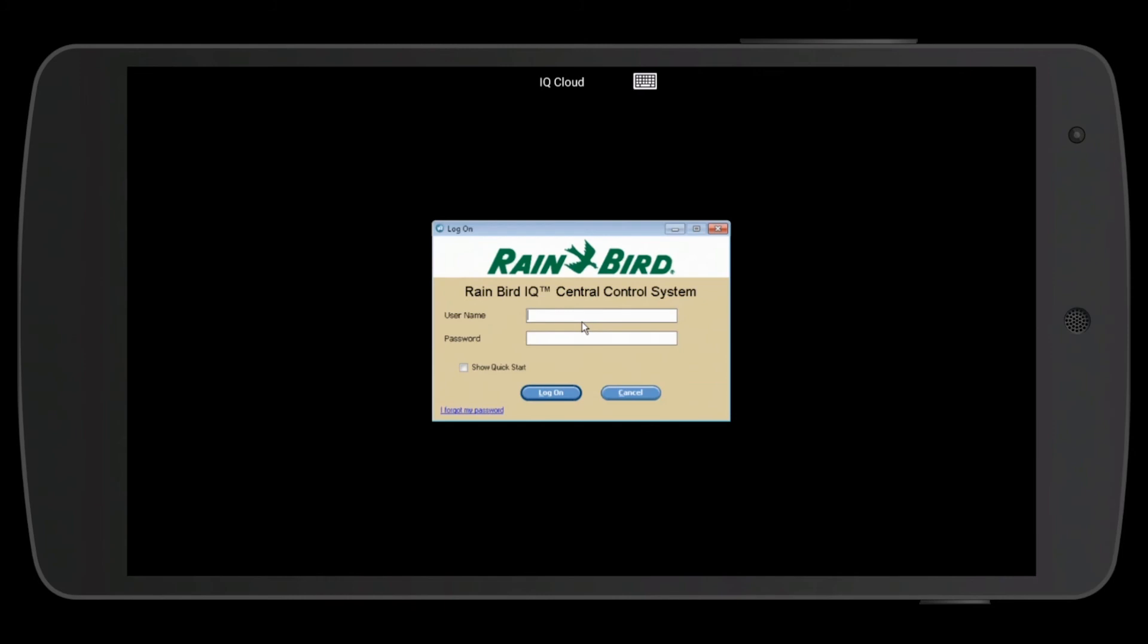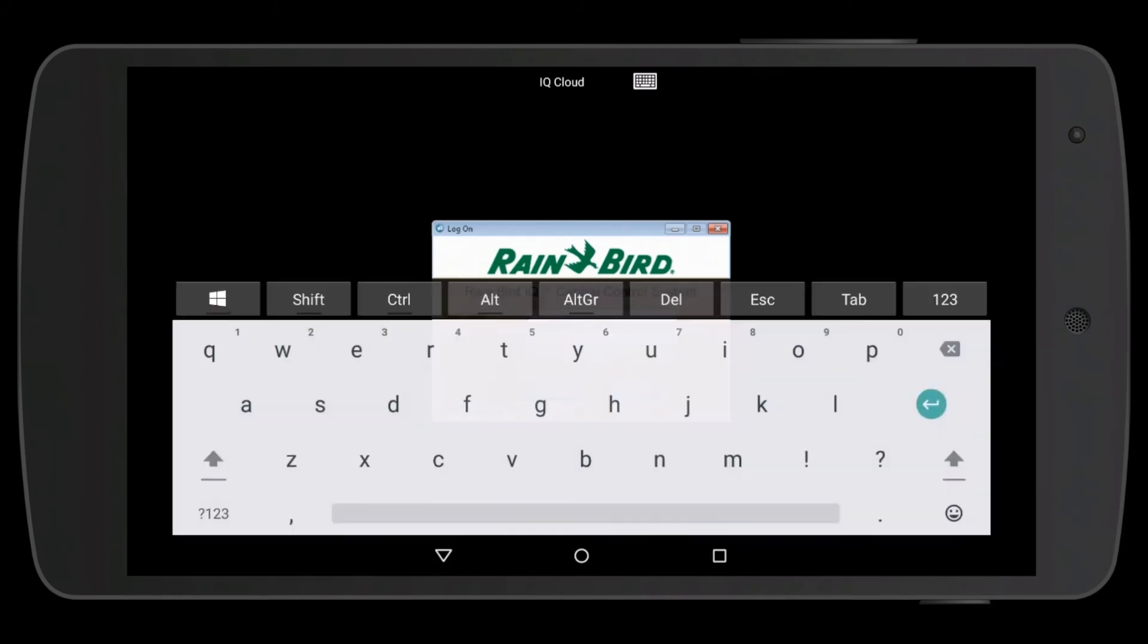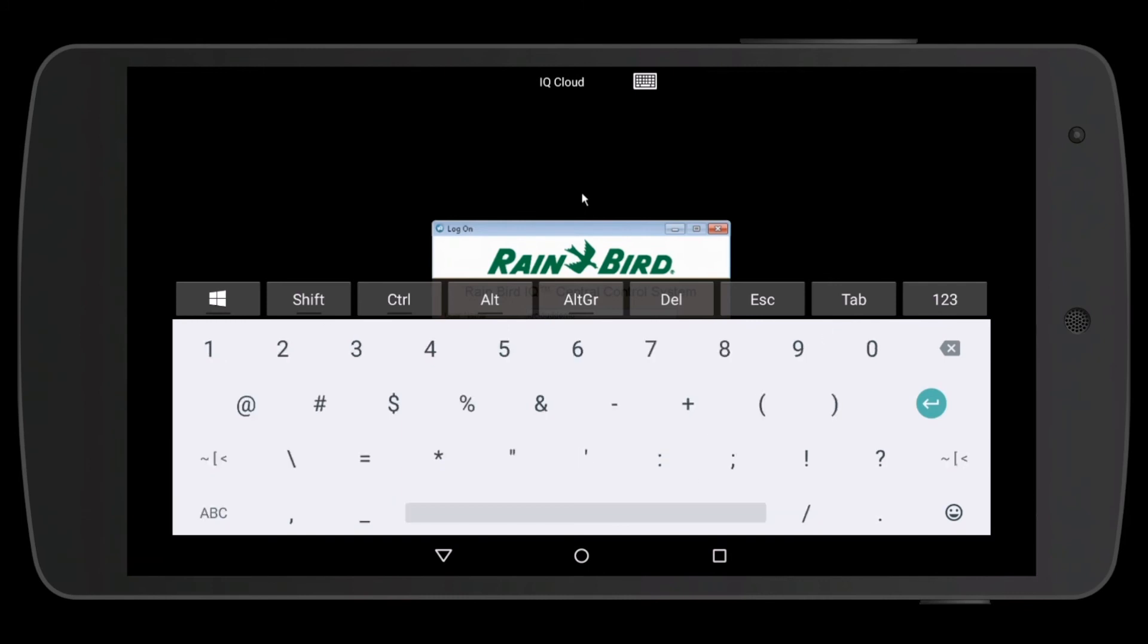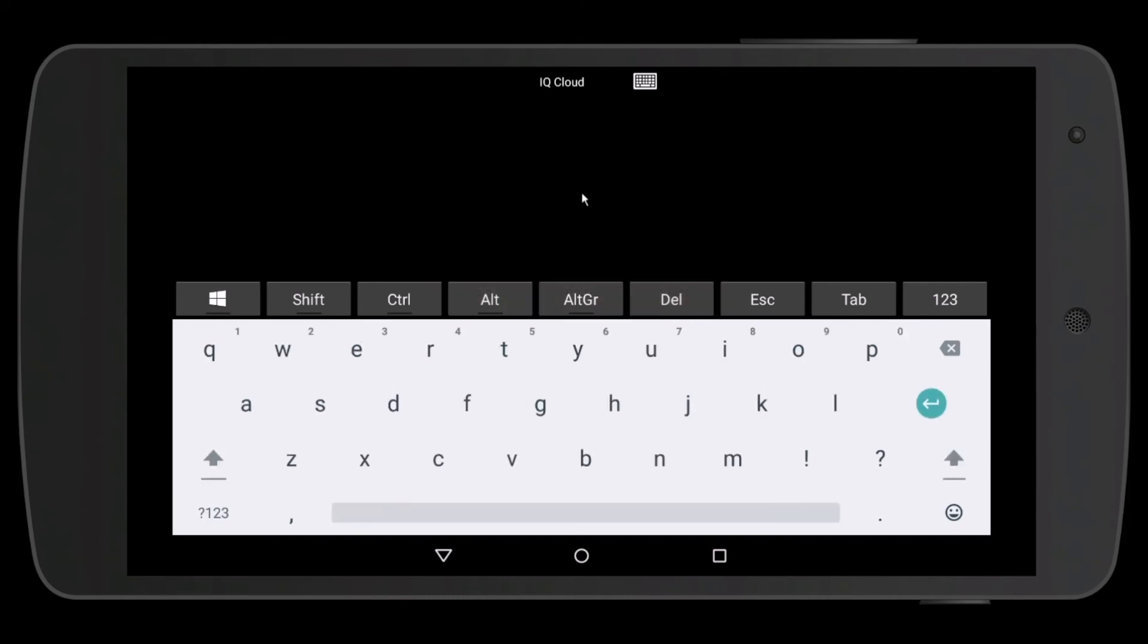Now enter your IQ Cloud username. This is specific to you. Once you enter your username, press tab, enter your password, and then press the green arrow enter button.